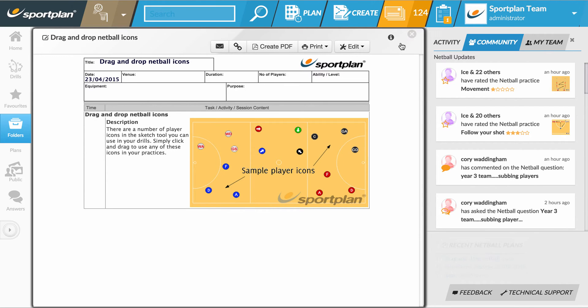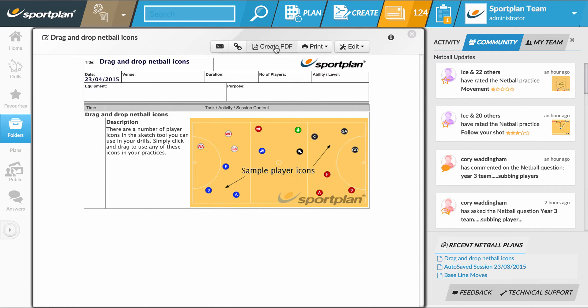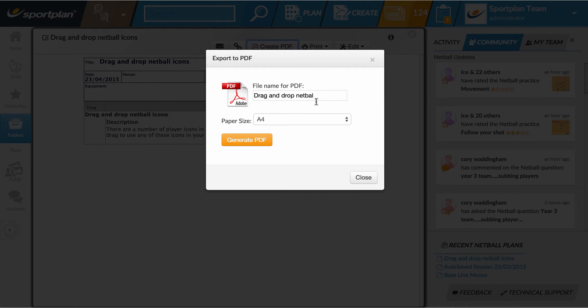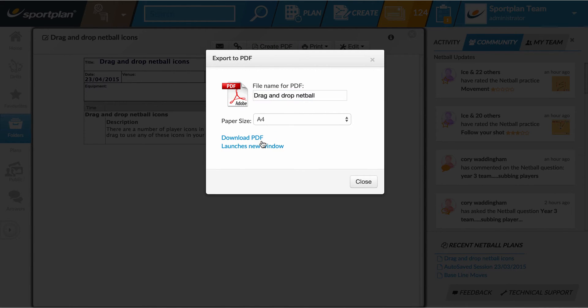Once I've clicked finish, I've got the option to save it as PDF. Again, I give the PDF a file name and click Generate PDF, and it'll open the PDF in a new window and that will download to your computer ready to share or print.